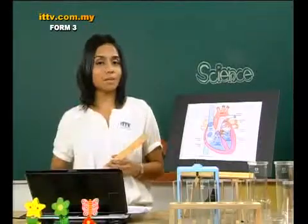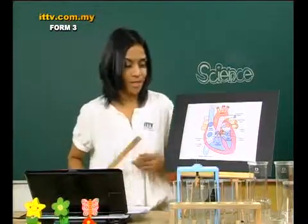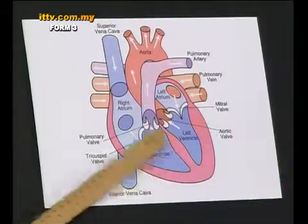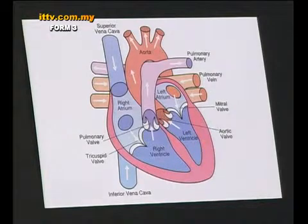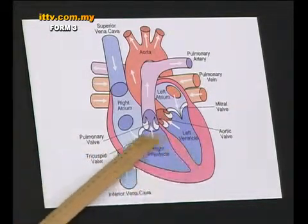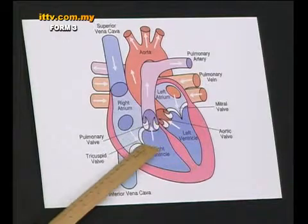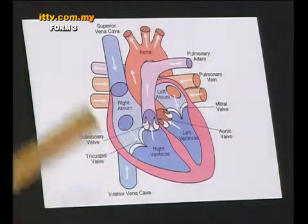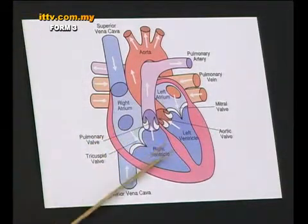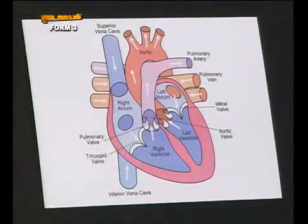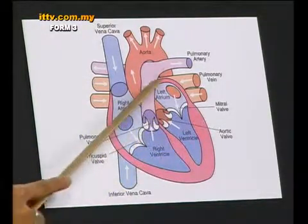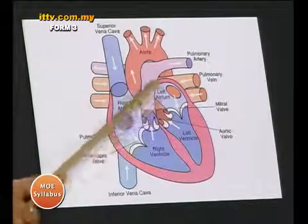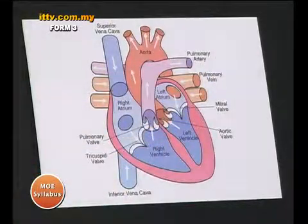Now, this may seem confusing, but it's actually simple. Have a look at the diagram. The right ventricle is full of blood — contraction occurs. Once it contracts, the tricuspid valve shuts itself so the blood won't flow back to the right atrium, but flows into the pulmonary artery going to the lungs.